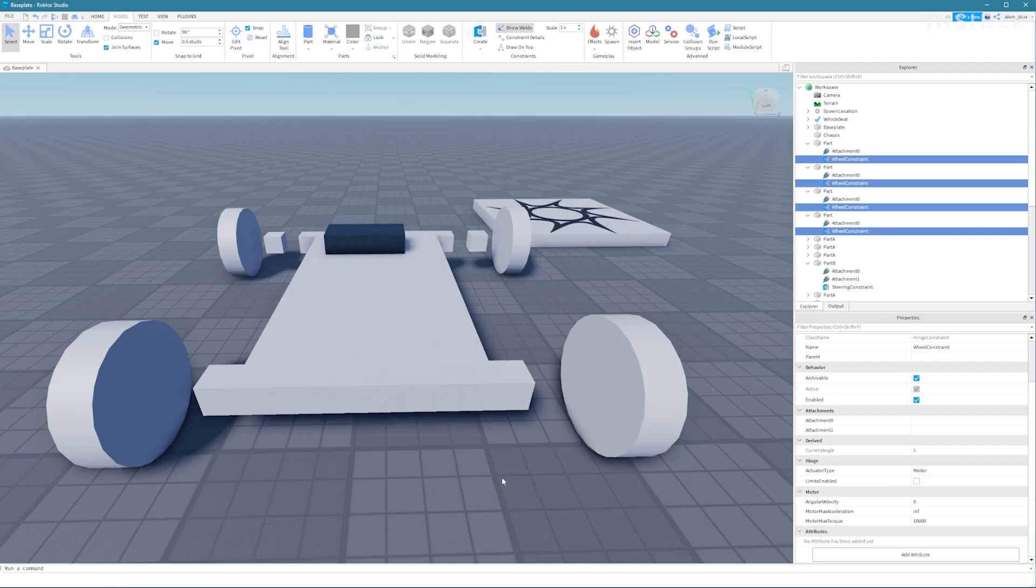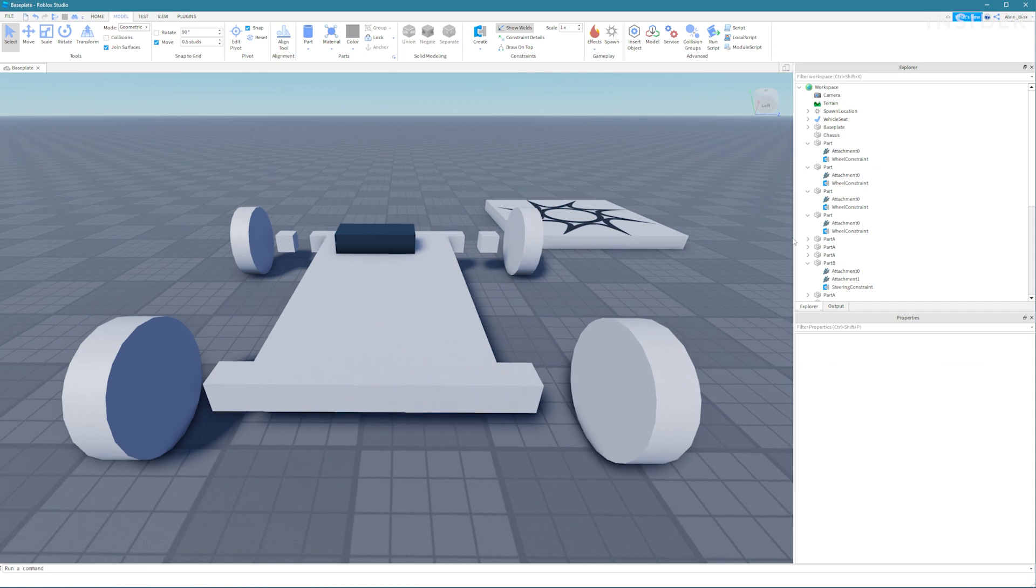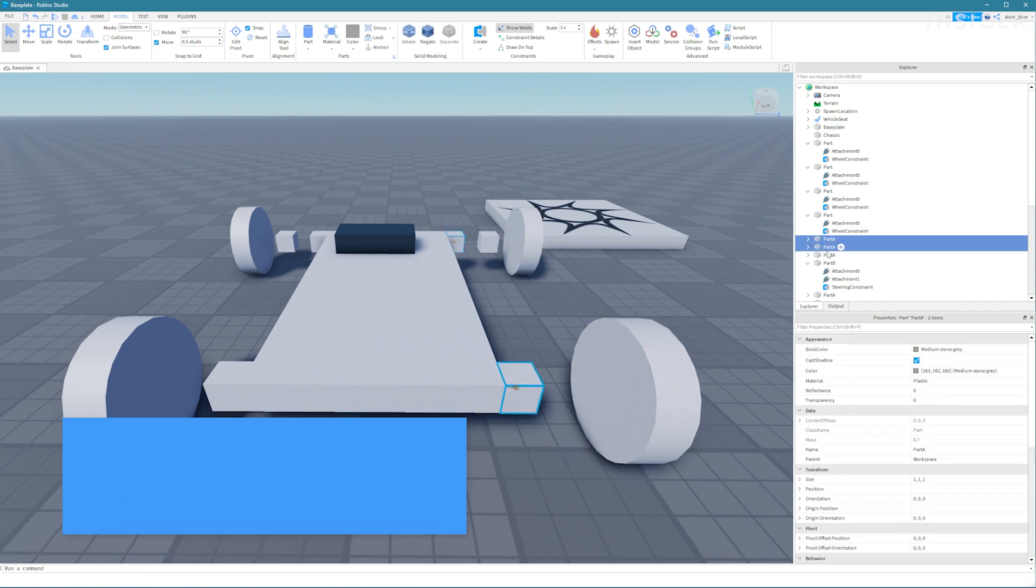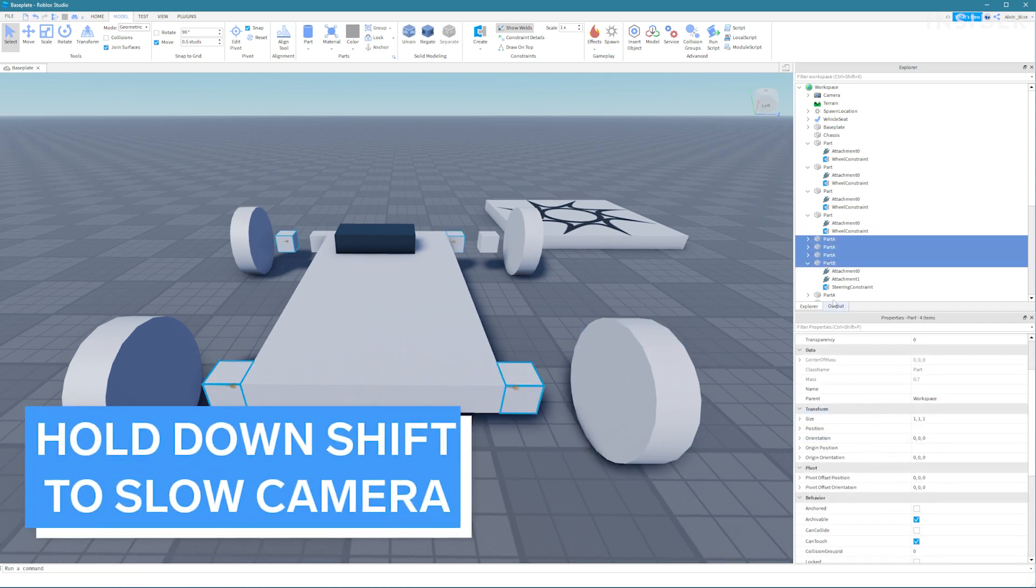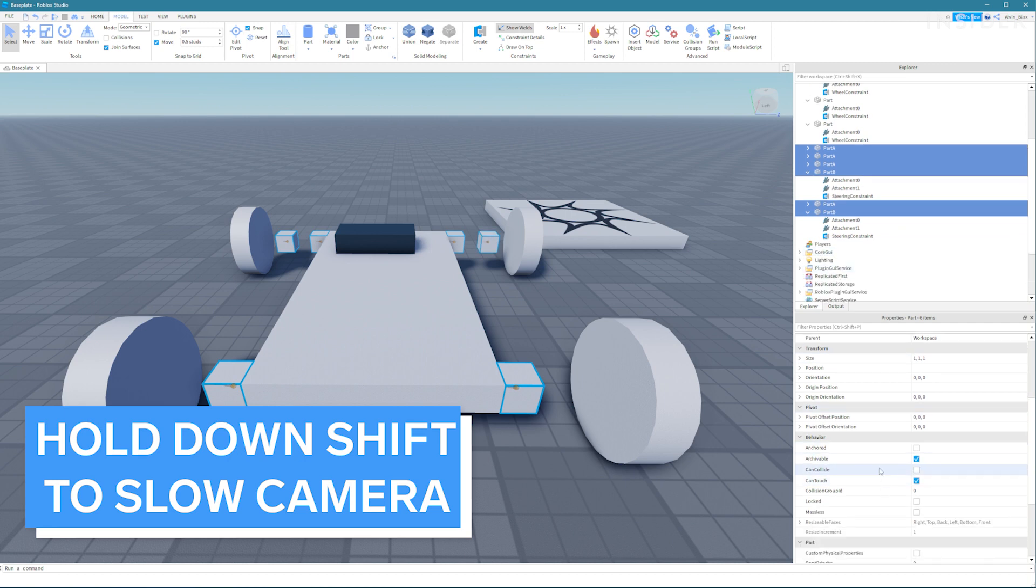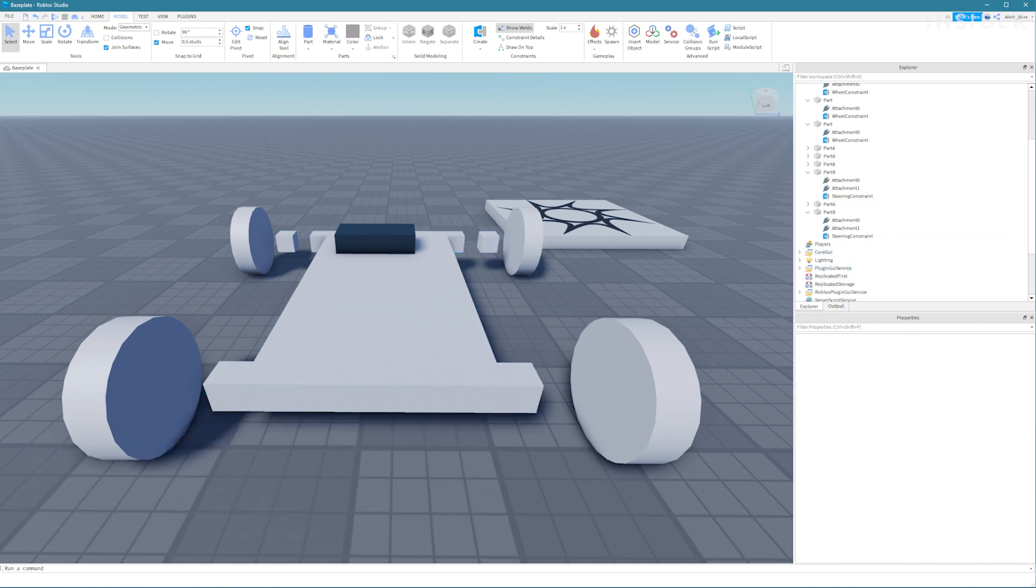A quick tip if you're struggling to position the camera to create these constraints you can hold down shift on your keyboard. This will slow the camera down so that you can get into those tight spaces.